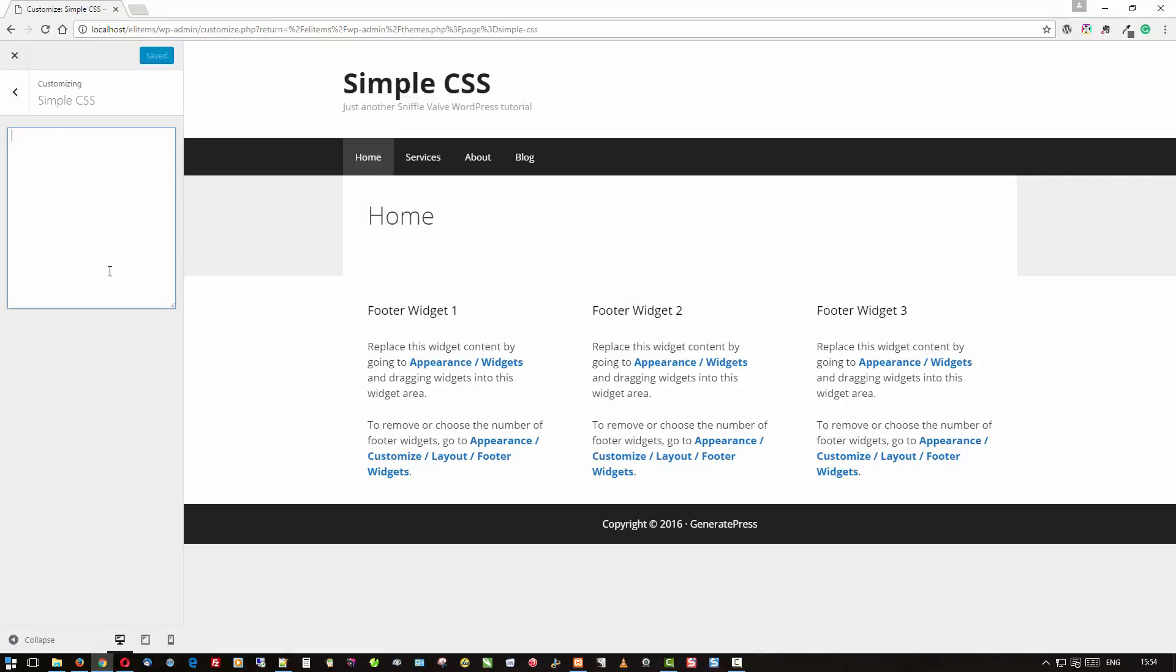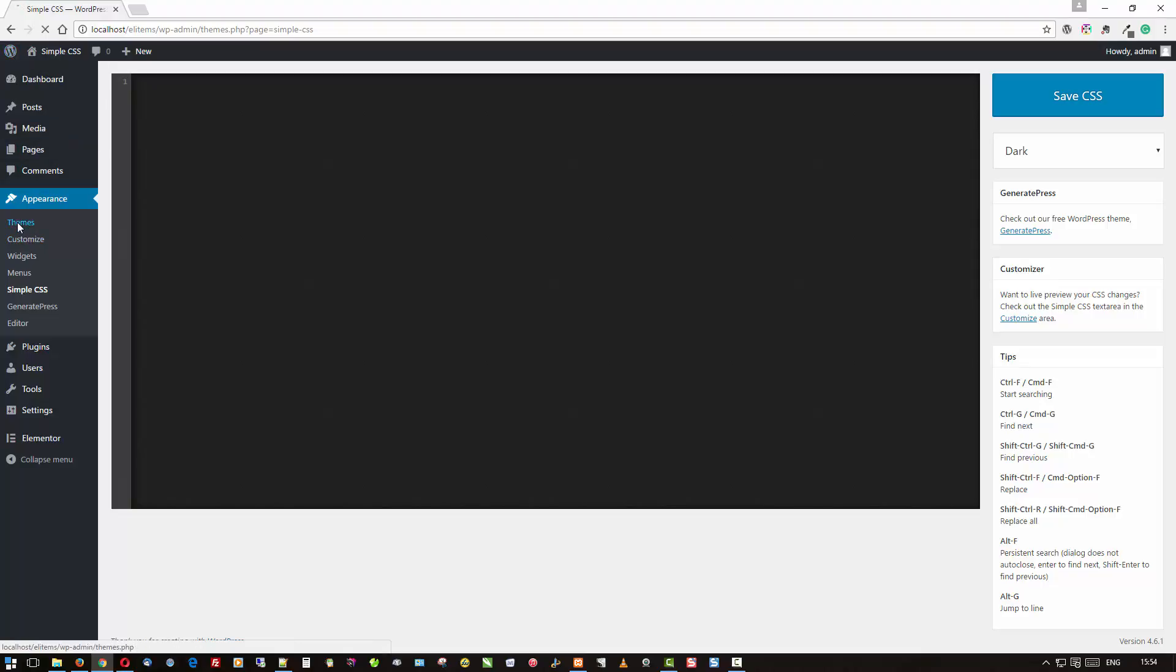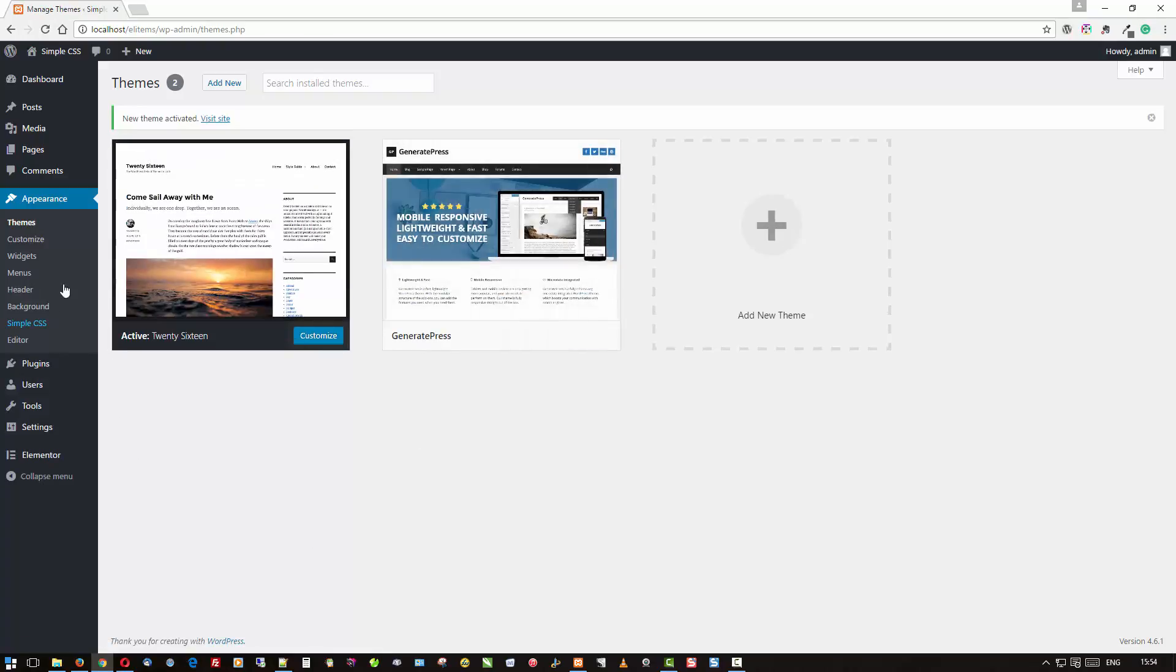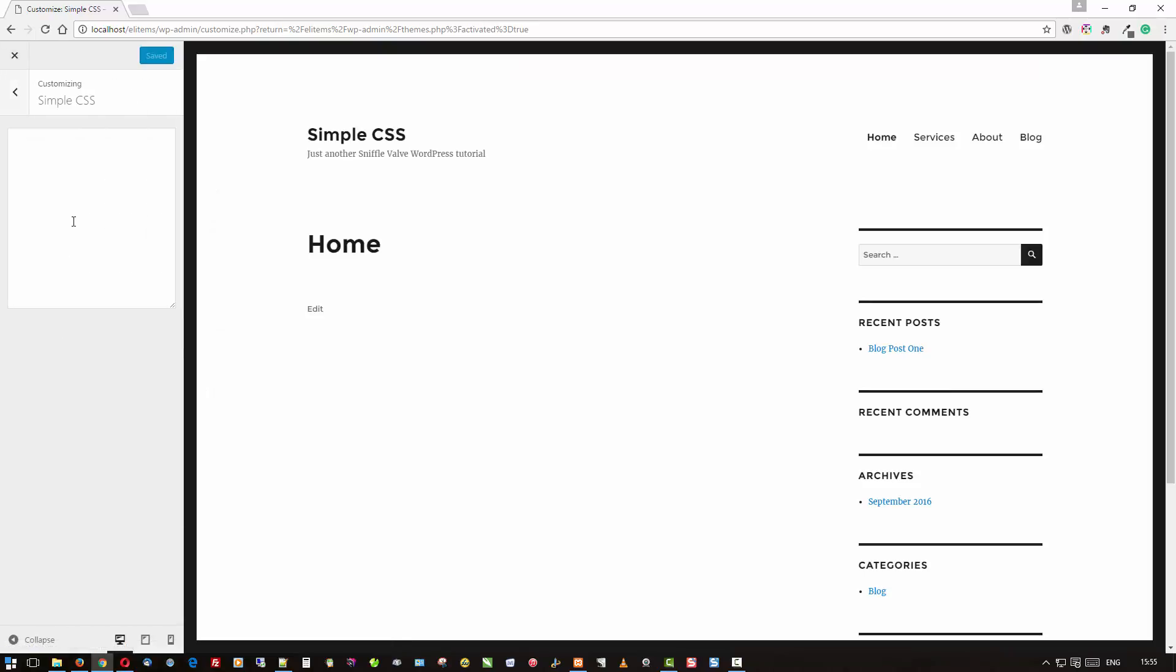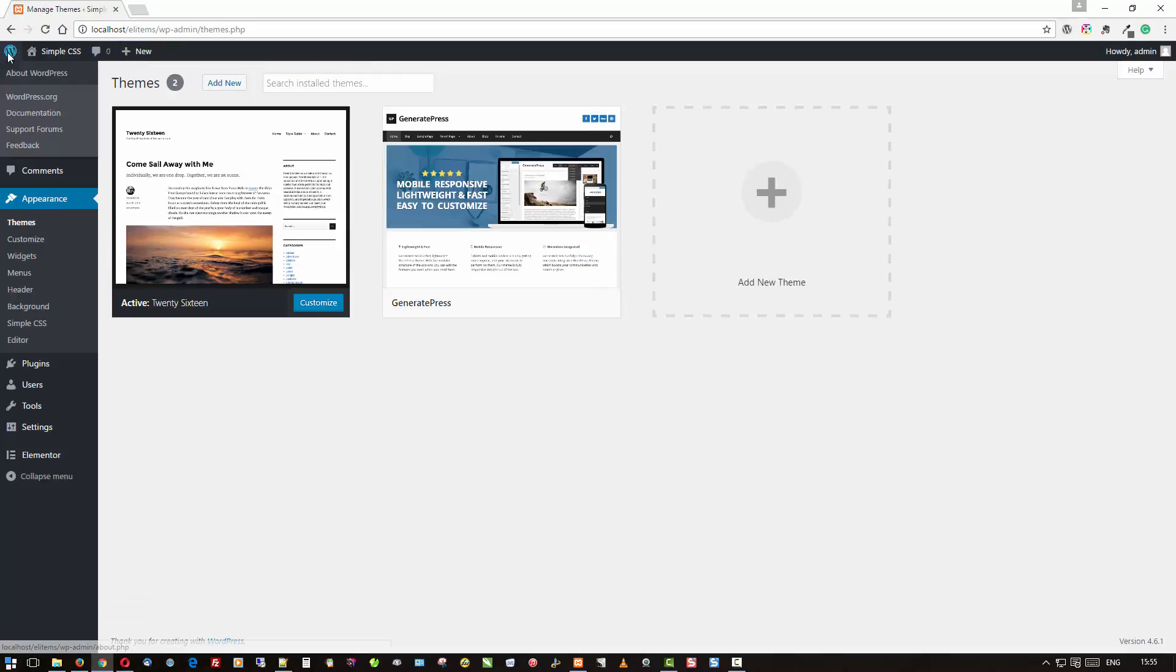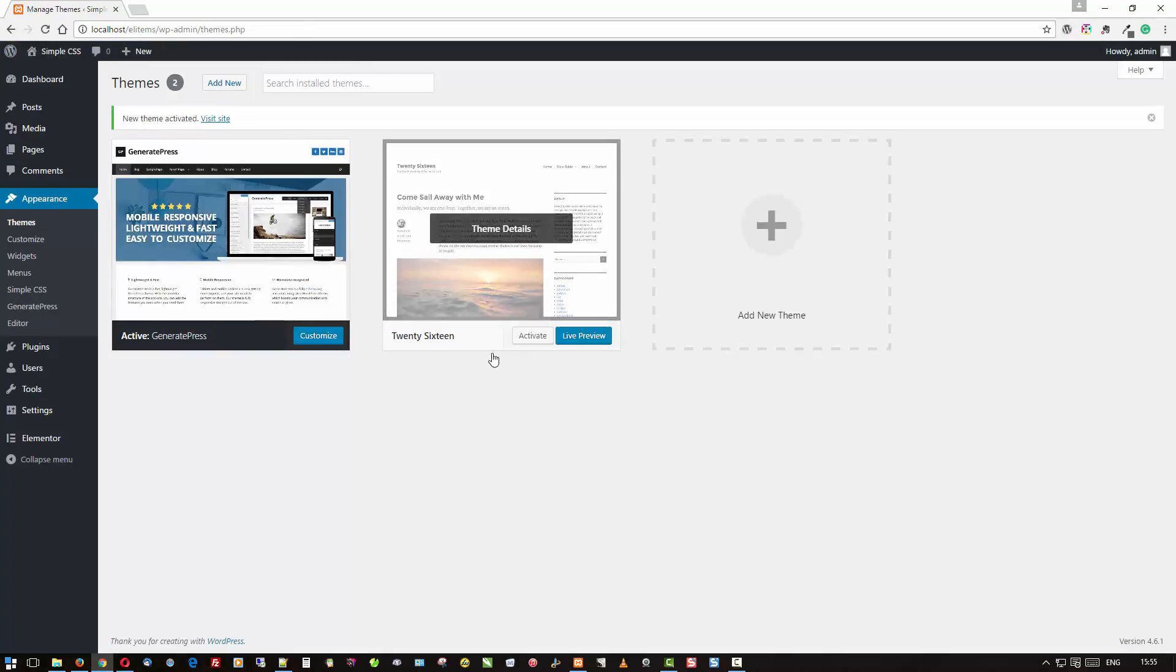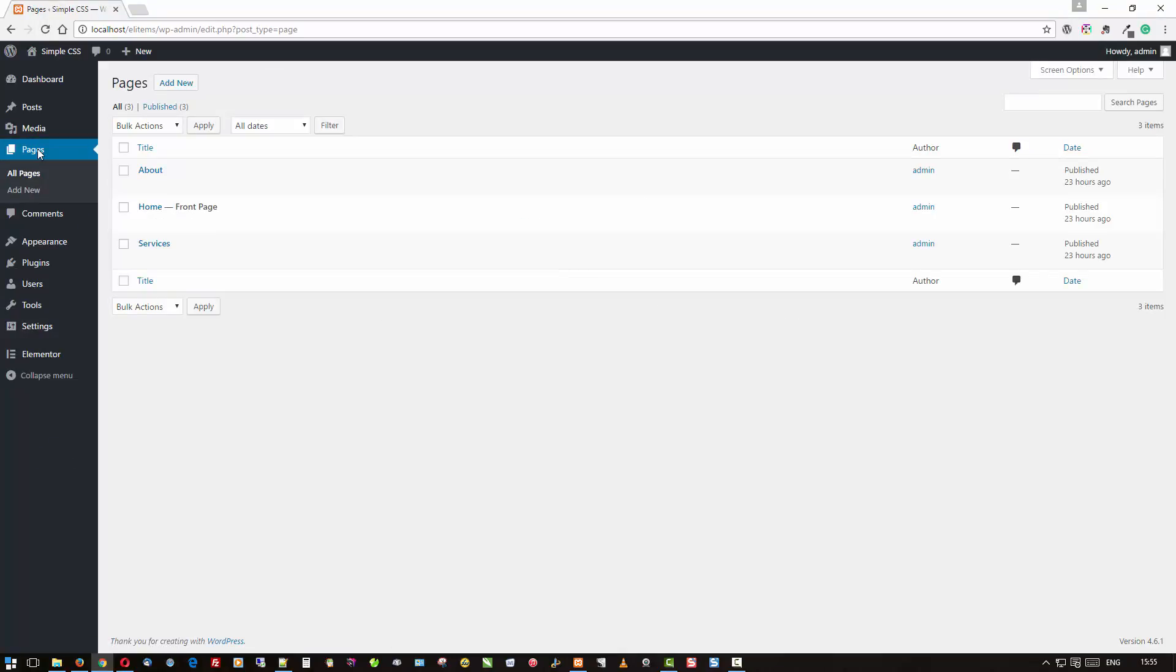I'll come back to this in just a second. I'll just show you where else you're going to find Simple CSS. Here in the Customizer, it installs itself here where you can enter your CSS. Just so you know, it will show up in the Customizer regardless of the theme.